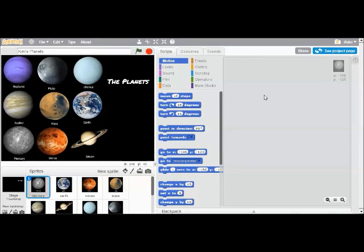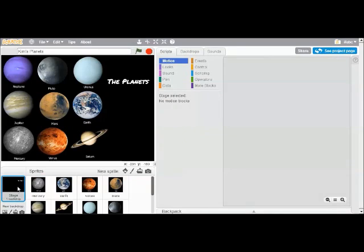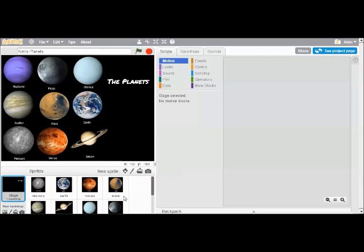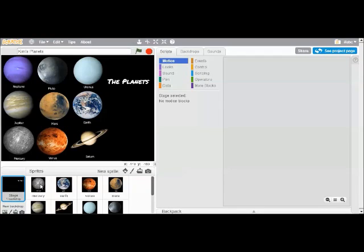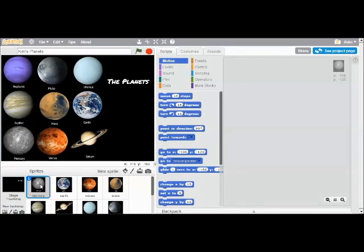A little bit about Scratch. The way it's laid out is it's like a show or a play. It has a stage and then it has sprites. And the sprite can be a person or an animal or a drum or anything that your program needs. Anything that's going to go on your stage is going to be a sprite. For our project, our sprites are all planets.